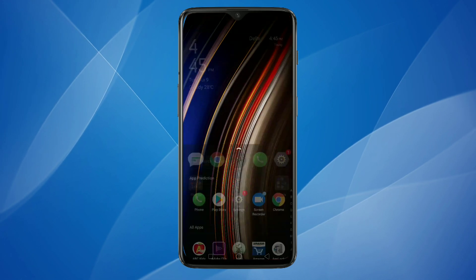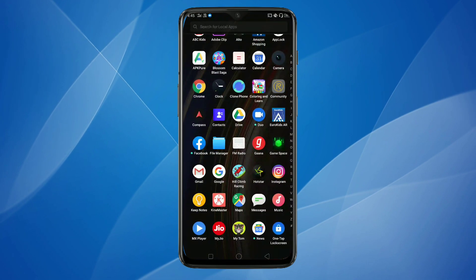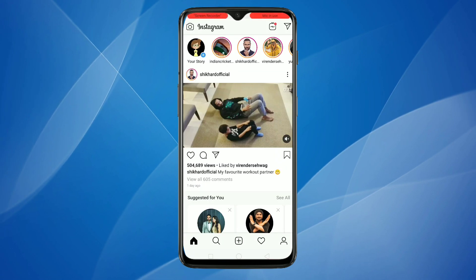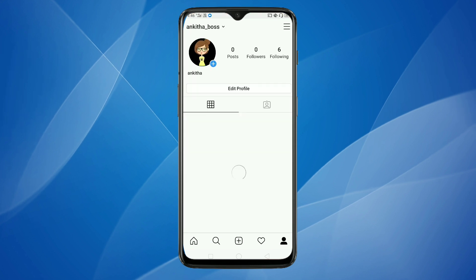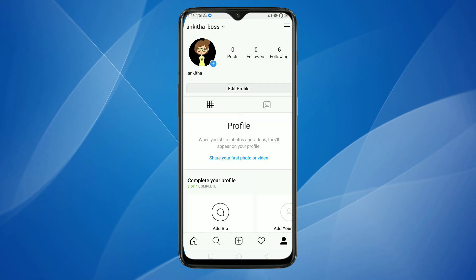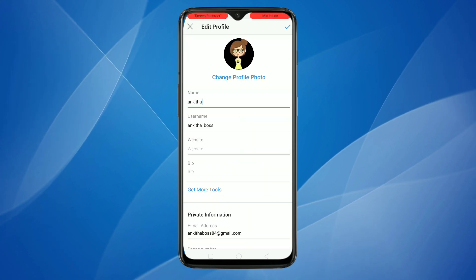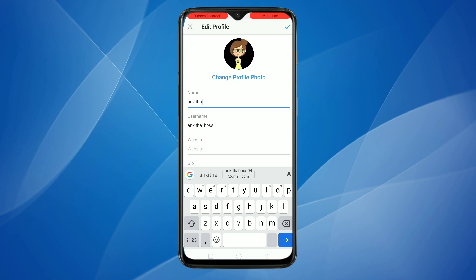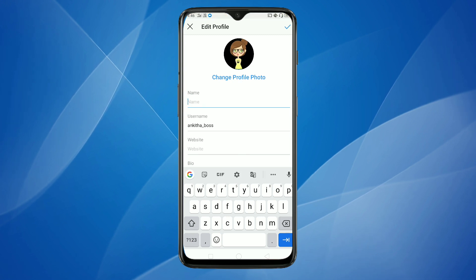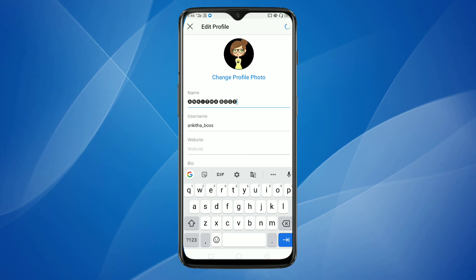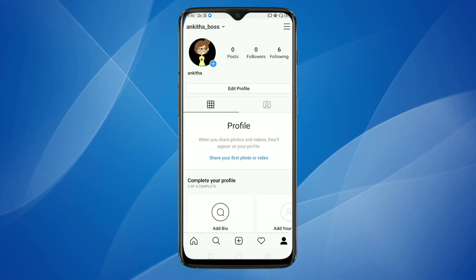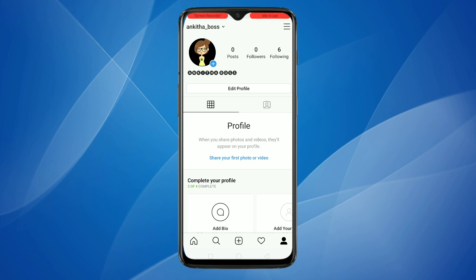Then directly open your Instagram application and click on the profile icon on the bottom right corner. Then click on Edit Profile. Delete the old name, then paste the new font style. Then click on the tick symbol on the top right corner. You can see it is updating — and it's updated.